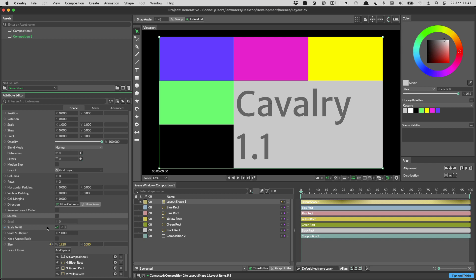And that's your lot for a quick look at the layout shape in Cavalry 1.1. As ever, let us know what you think.